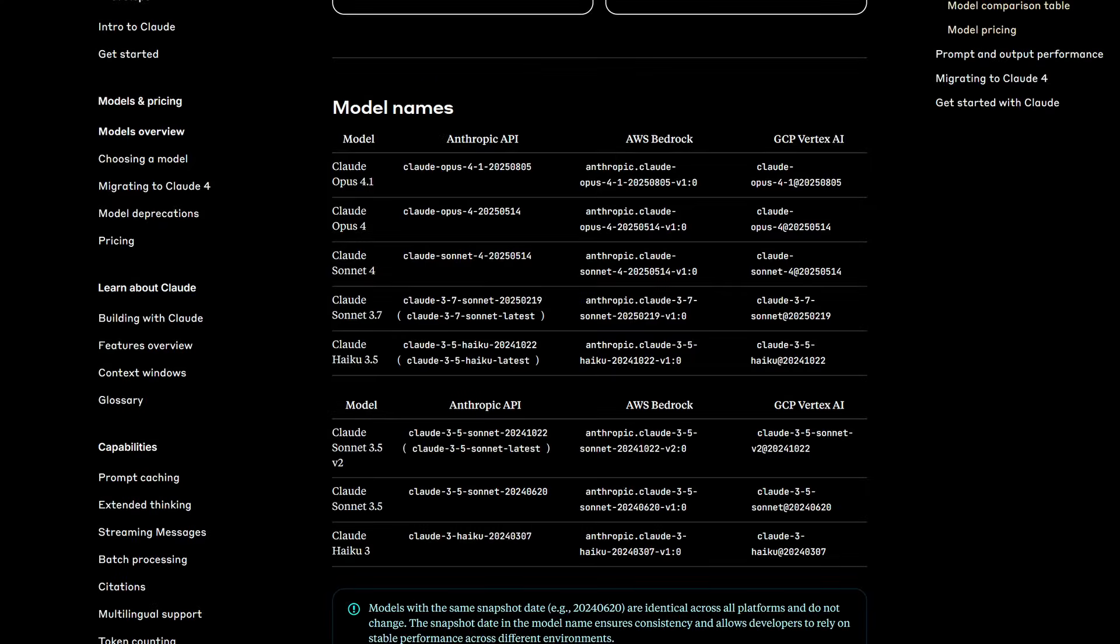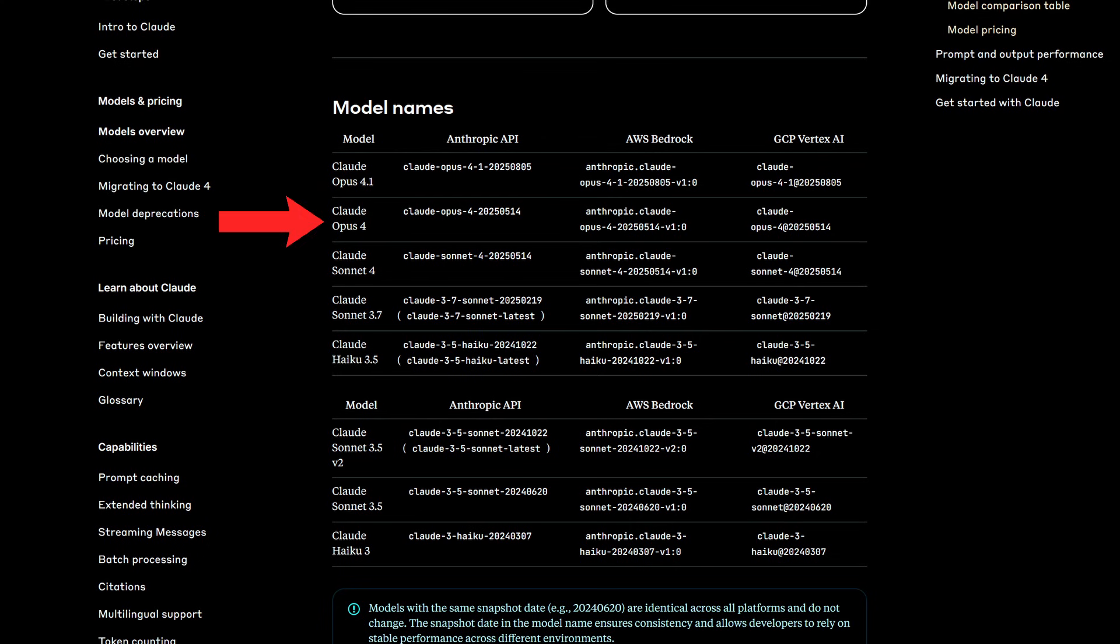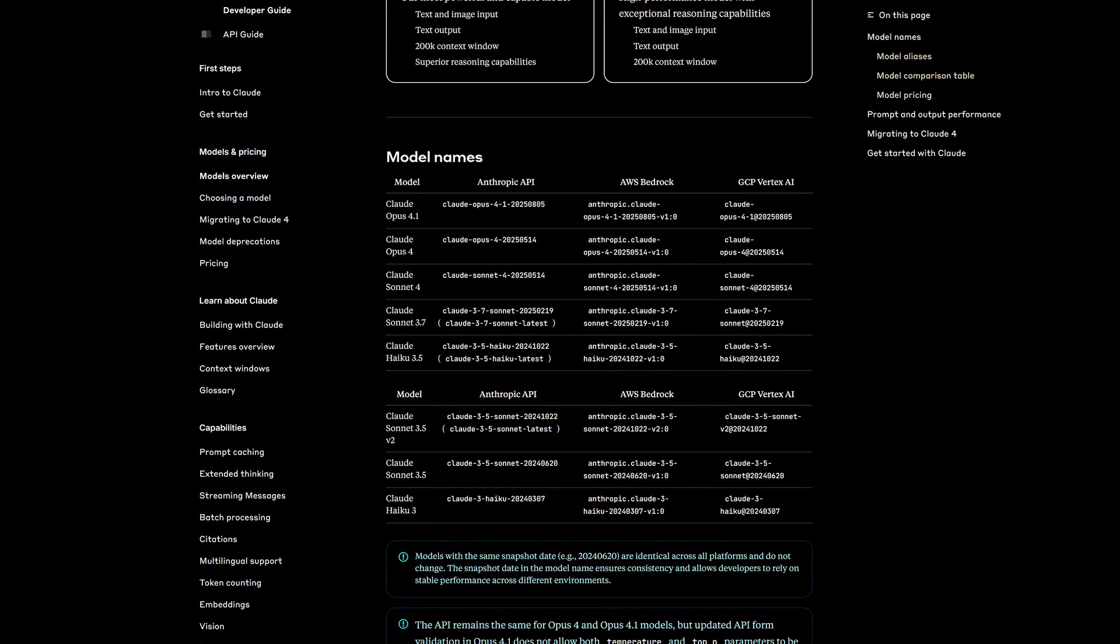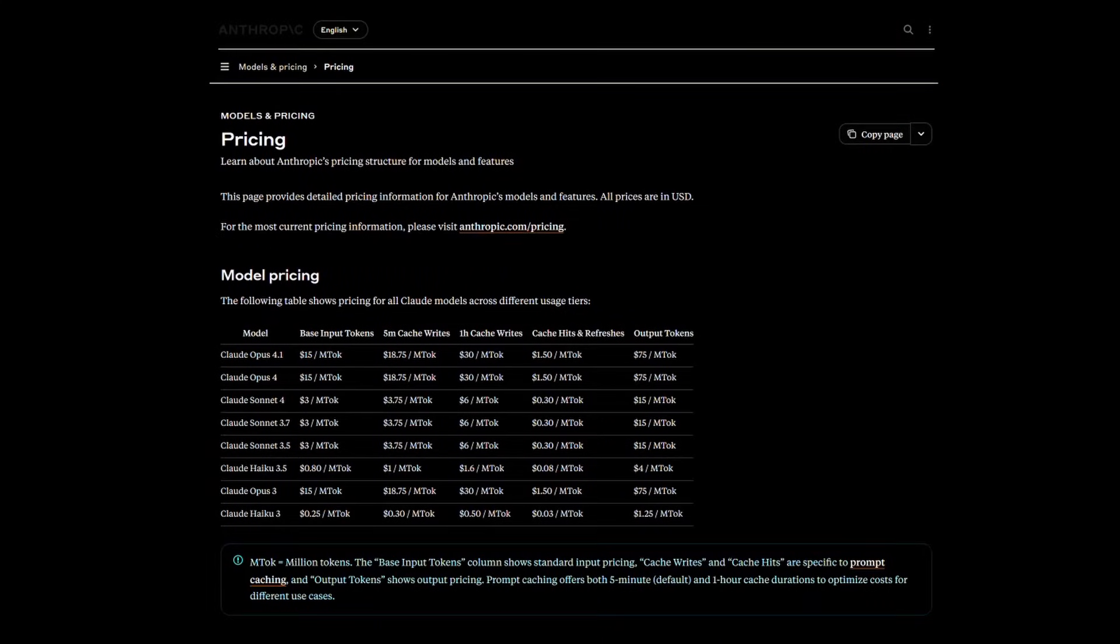Compounded by the fact that Anthropic is releasing an update only on their highest grade out of the Opus, Sonnet, and Haiku variants, seems to signal that this is a strategic release by Anthropic as we wait for the highly anticipated GPT-5 model.